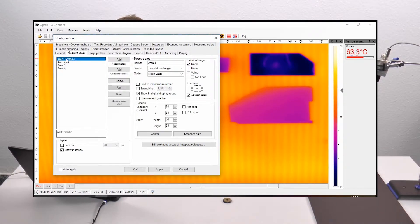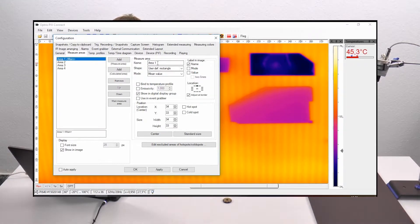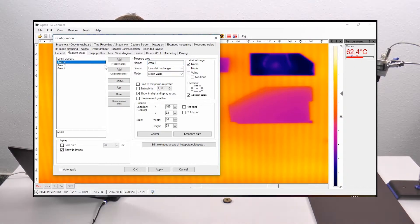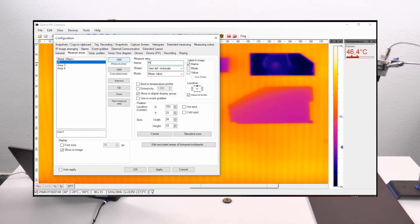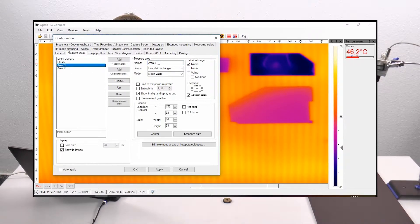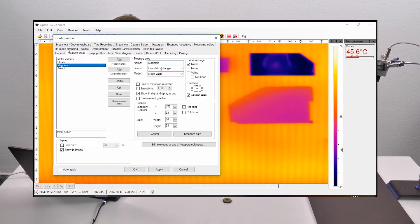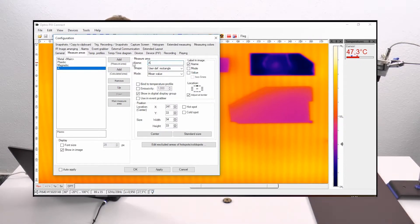My first measure area should be my metallic surface on the right side, so I decide the name should be 'metal'. The second probe should be my plastic part, so I name it 'plastic'. The third area should be my magnetic probe, and the fourth area should be my ABS material.